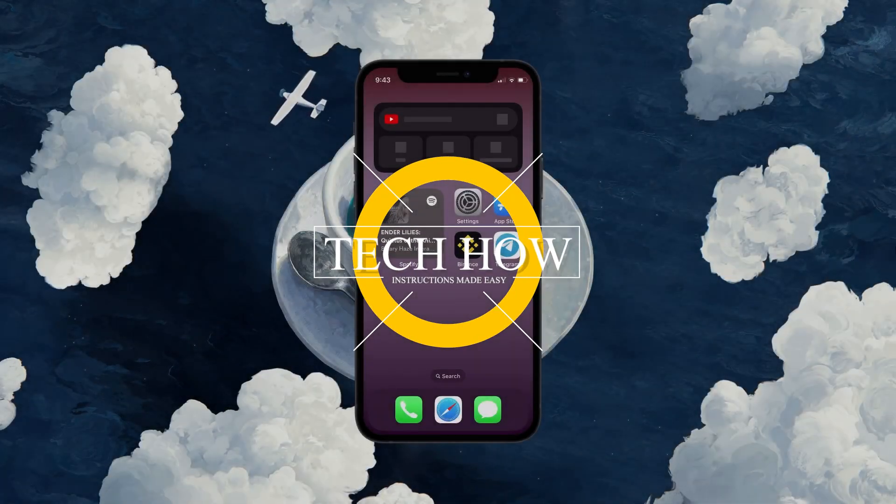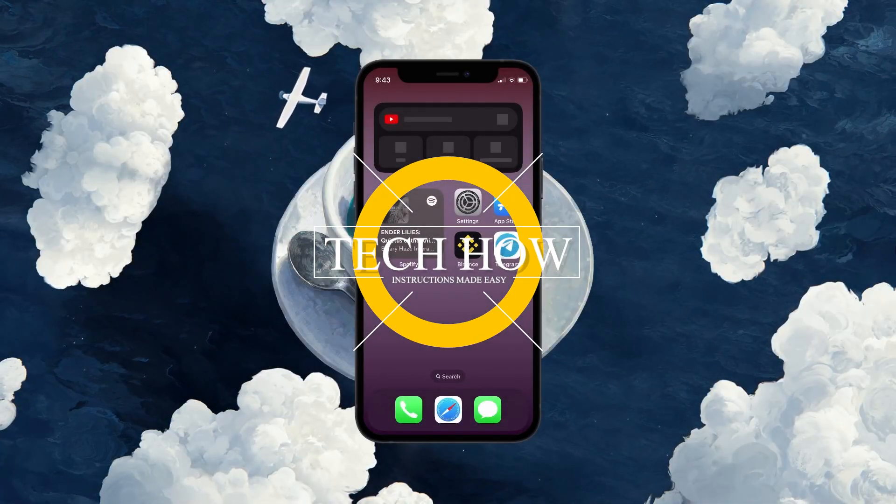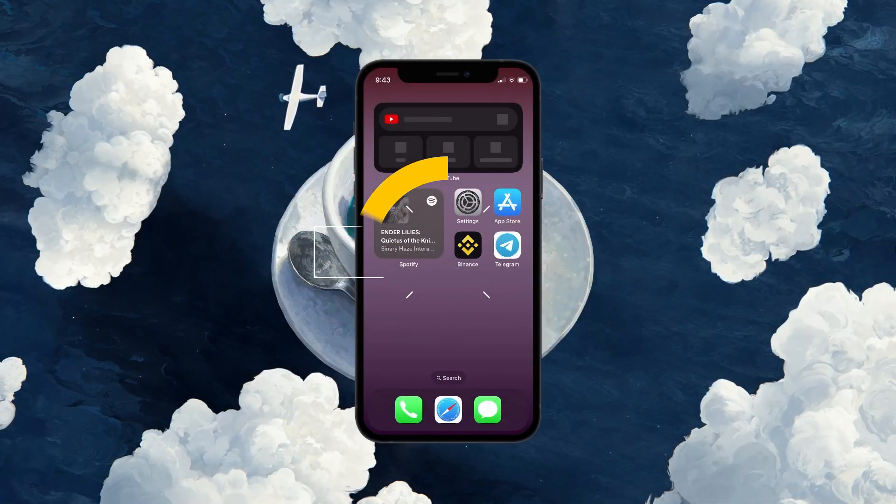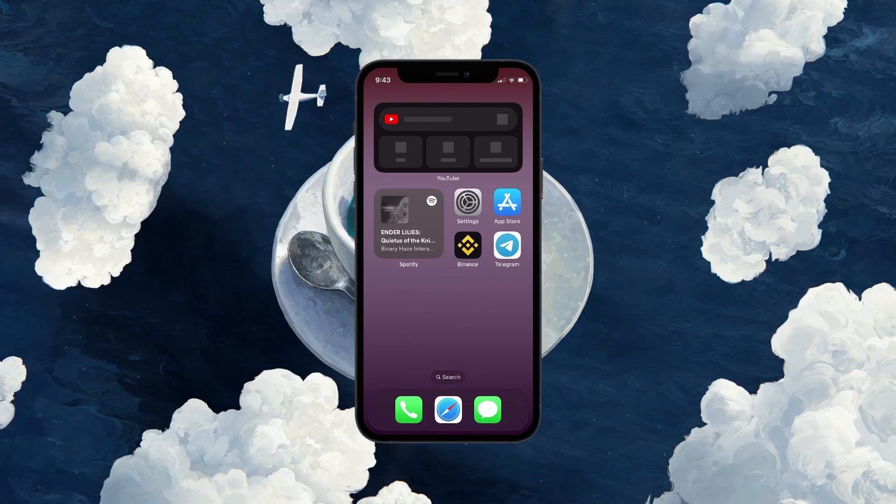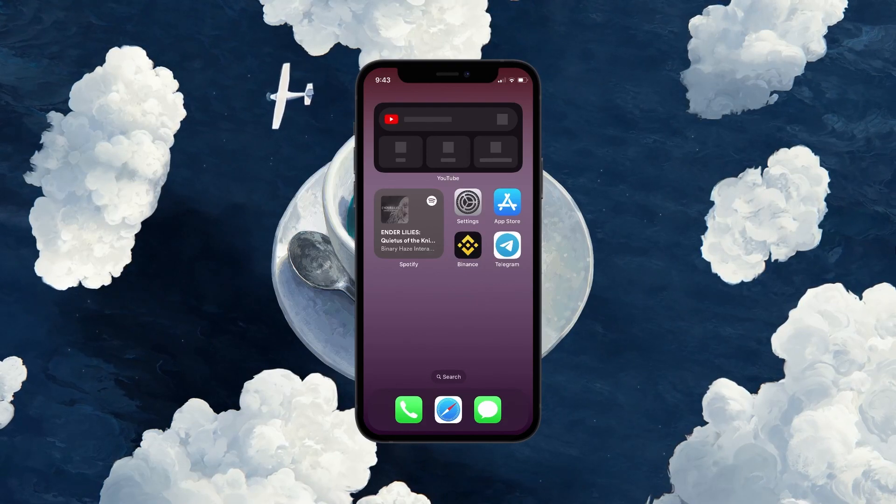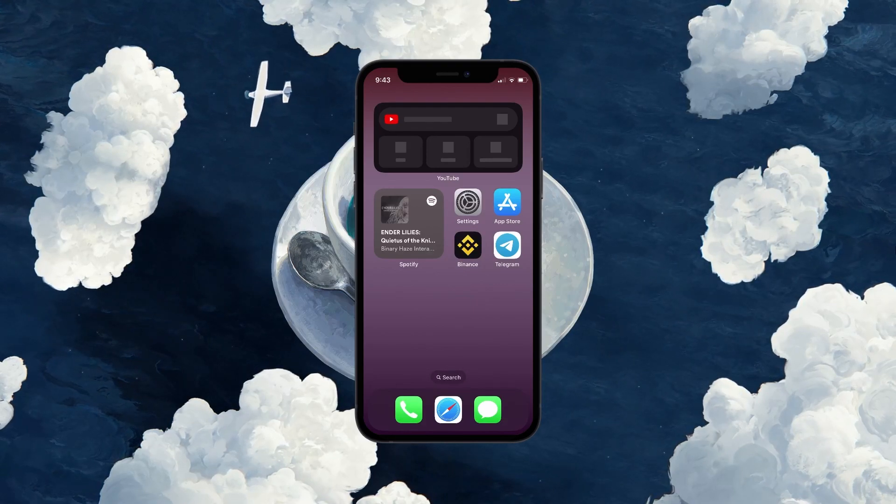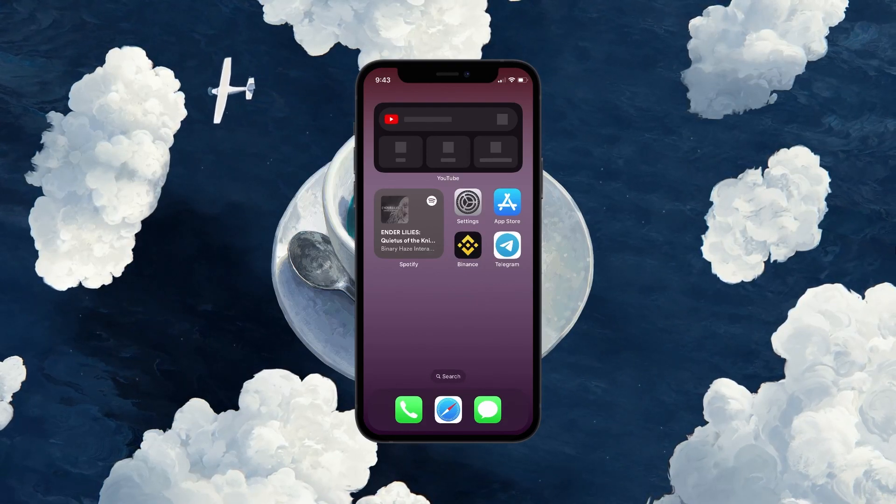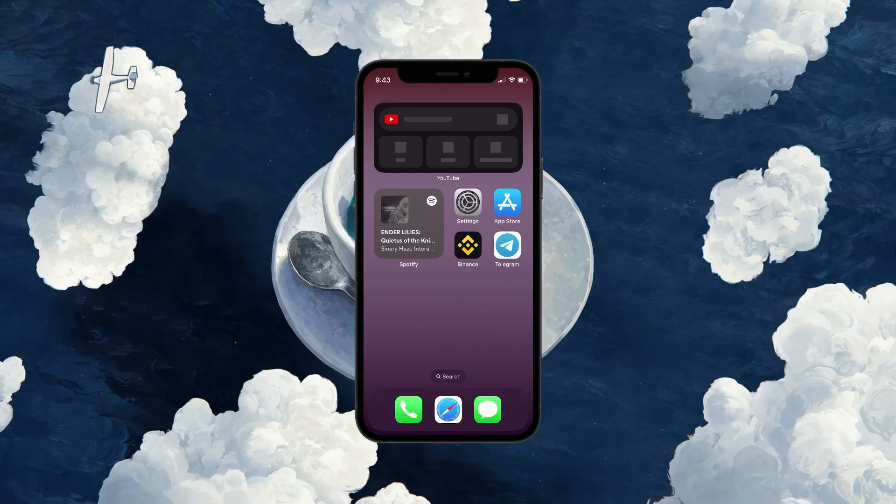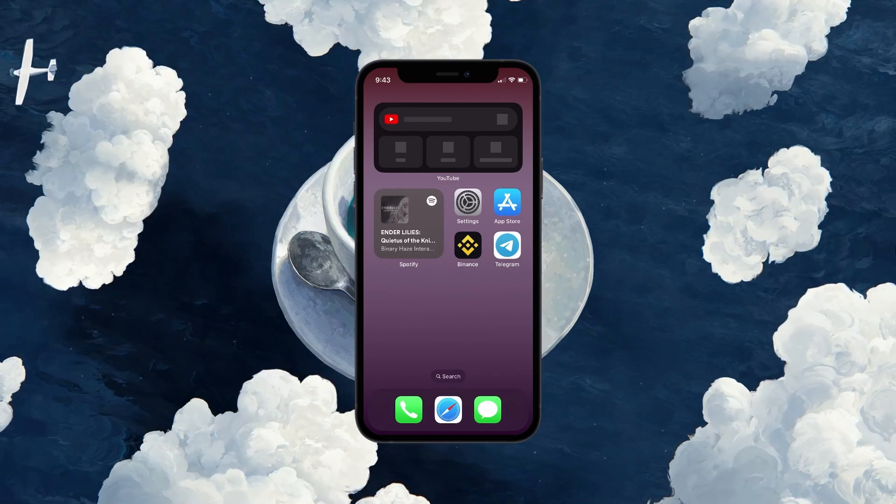What's up guys, in this tutorial, I will show you how to hide apps on your iOS 17 iPhone. This should be quite an easy tutorial. For more information, click on the first link in the description below.